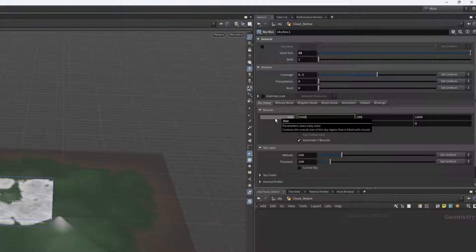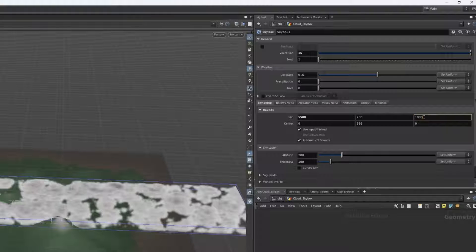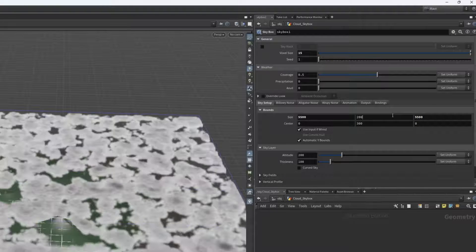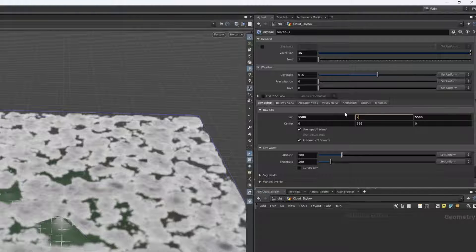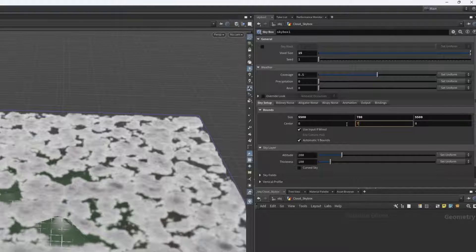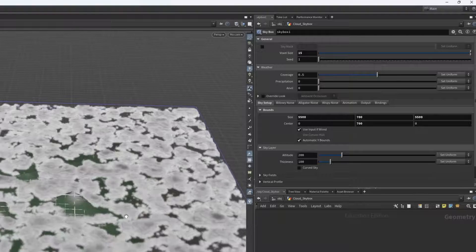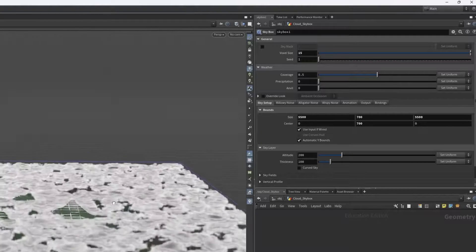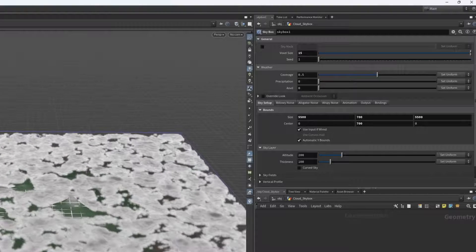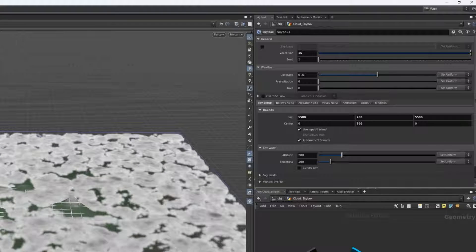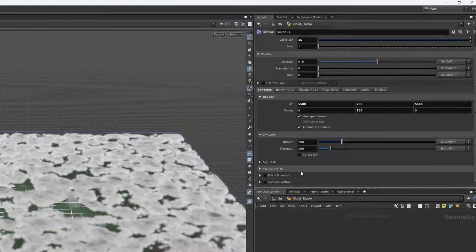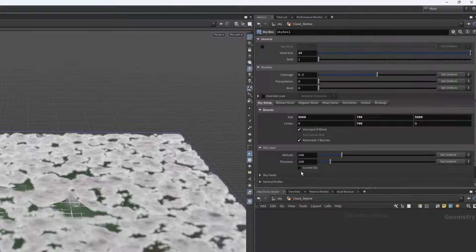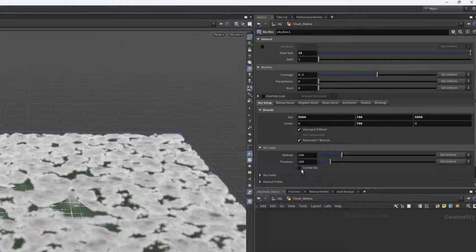Next, let's set up the bounds for our skybox. For the sake of the tutorial, I just want to cover the entire landscape, so let's scroll to sky setup and set the size and center of the bounding box to be covering our landscape. You can input a bounding box using the third input node, but it's just as easy to set it up within the skybox node itself.